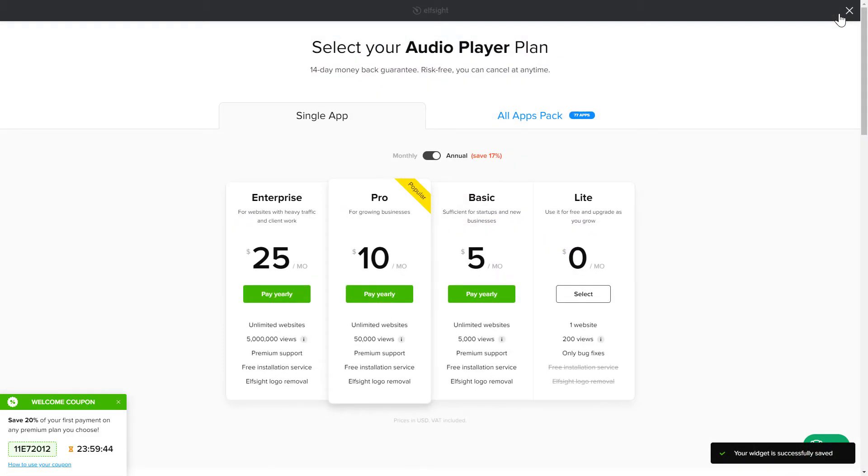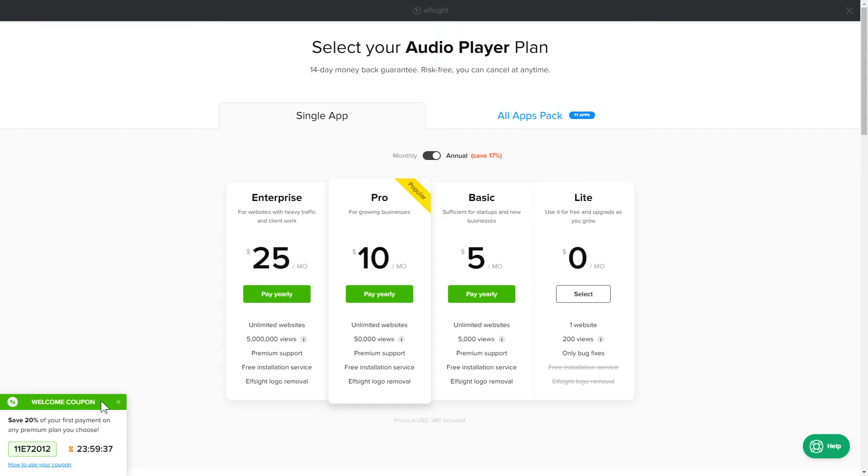The next step is to choose your subscription plan. You're very welcome to start with Lite, but keep in mind that your 20% discount is valid only for 24 hours.